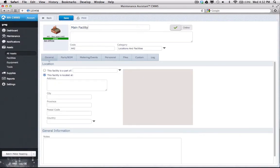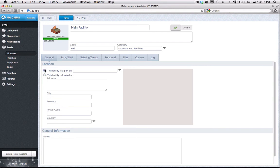There are two options for how I want to locate this facility in my asset hierarchy. I can make it part of an existing location, or I can make it a top-level facility. Because this is the first asset, I don't have much choice, and I'll select the latter.